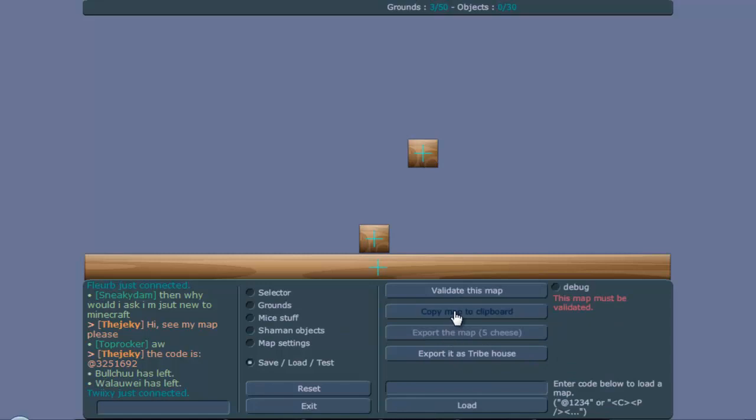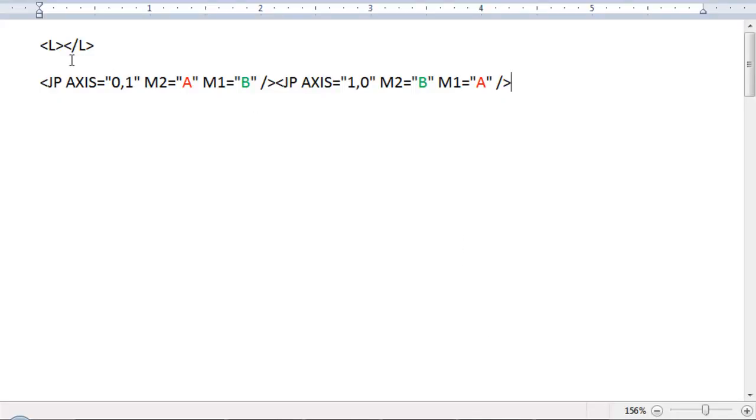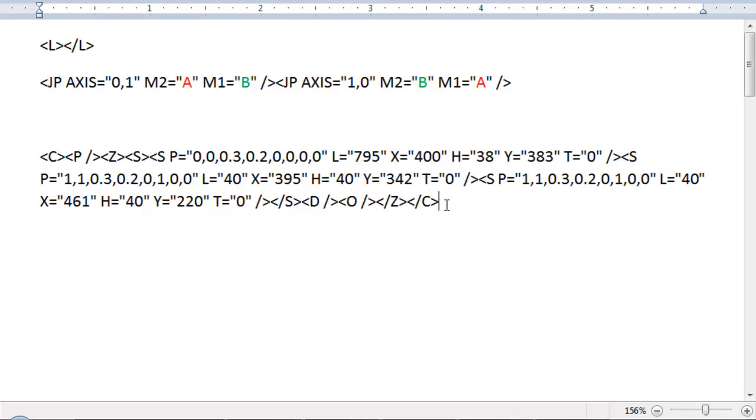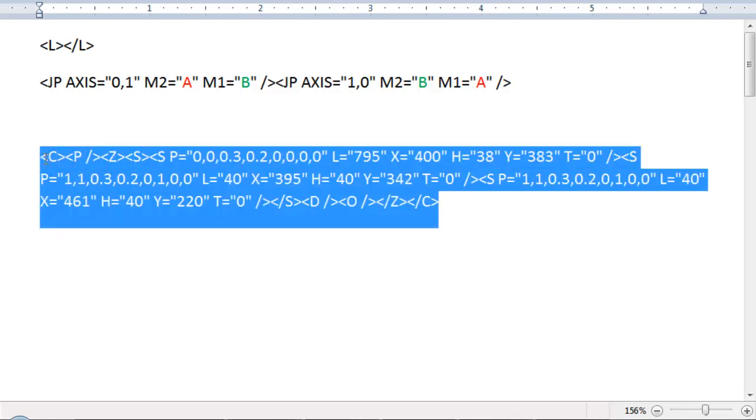You copy the map, you go to a text document. I already have text here that I use for something else.